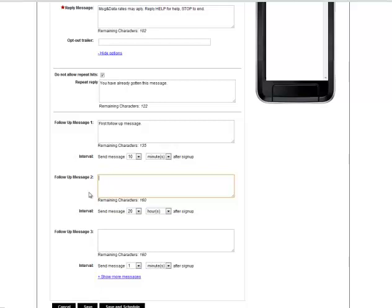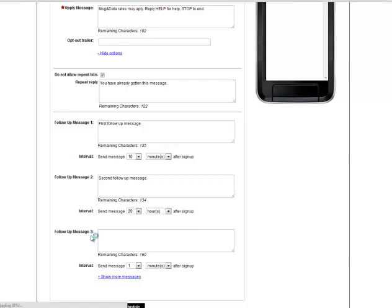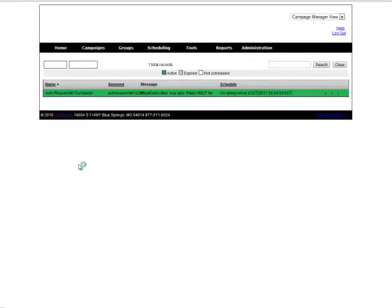Once we've scheduled in all of our follow-up messages then we're just going to hit save to launch that keyword and it is now active and ready to use.